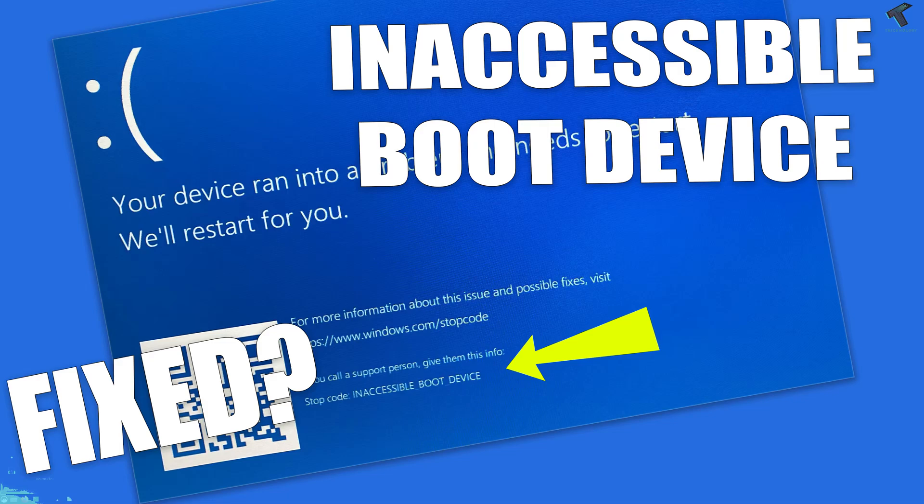Hi guys, welcome back to my channel Technology. Today in this video tutorial, I will show you how to fix Windows 11 showing inaccessible boot device on a boot menu.